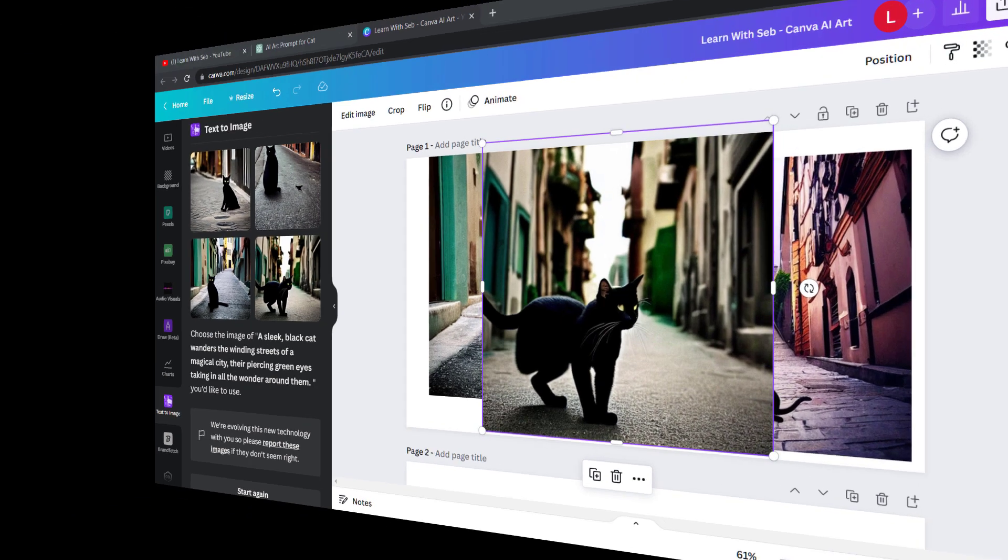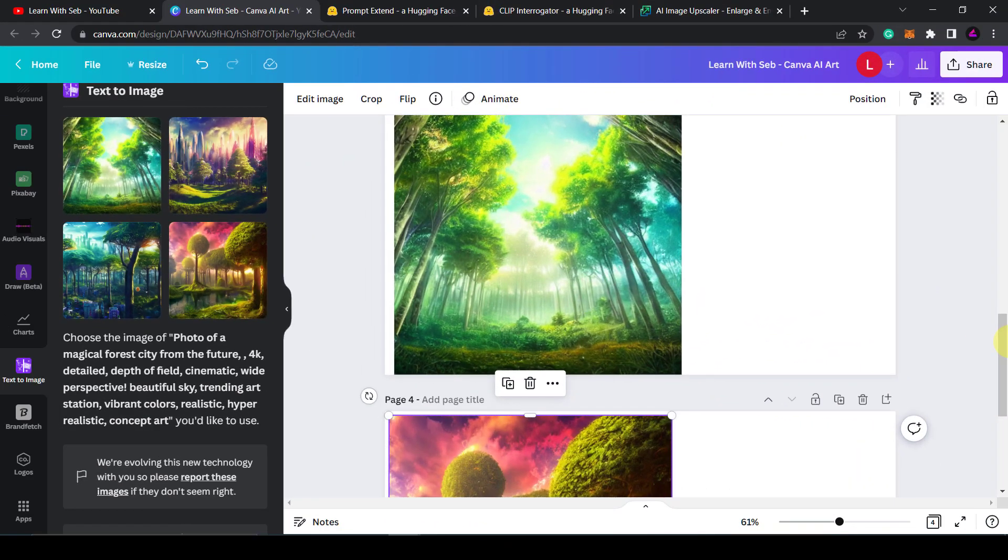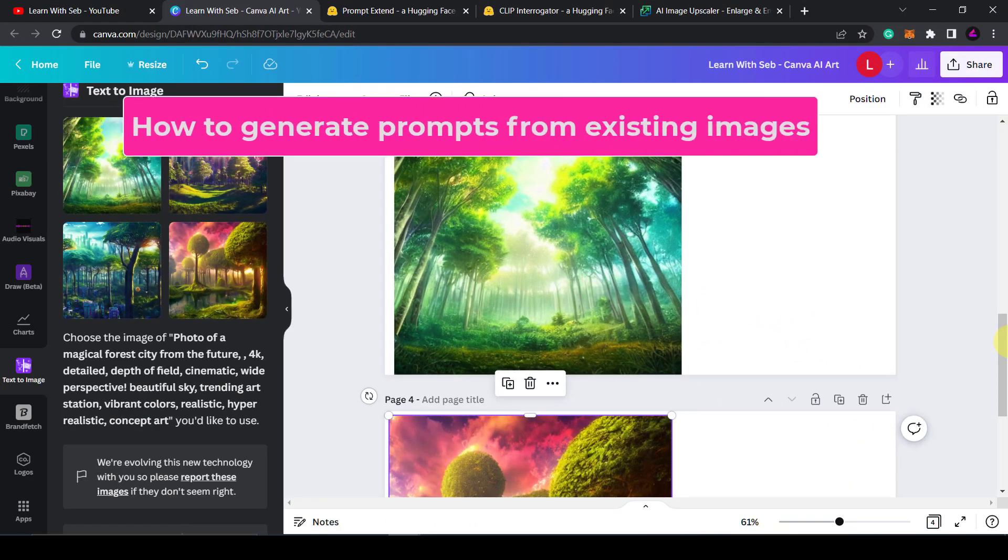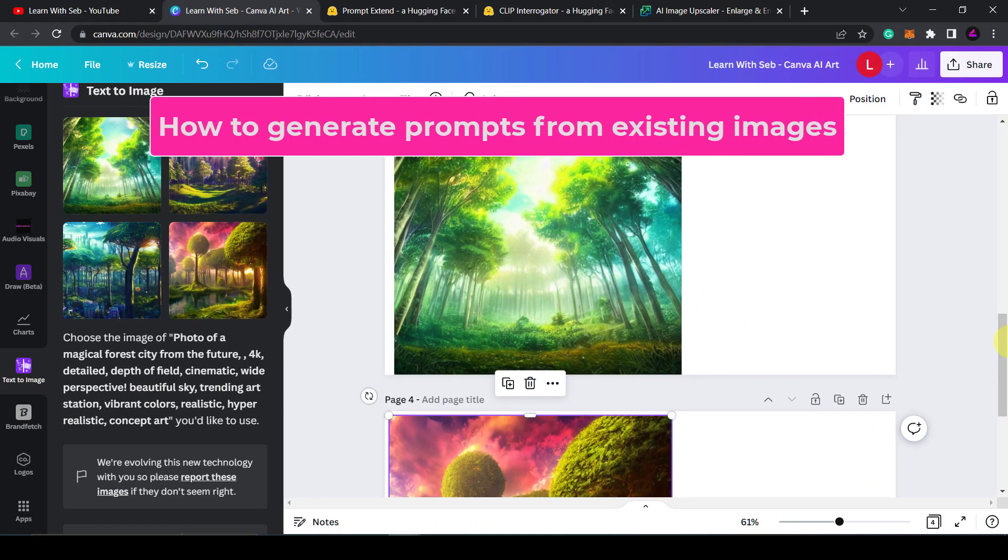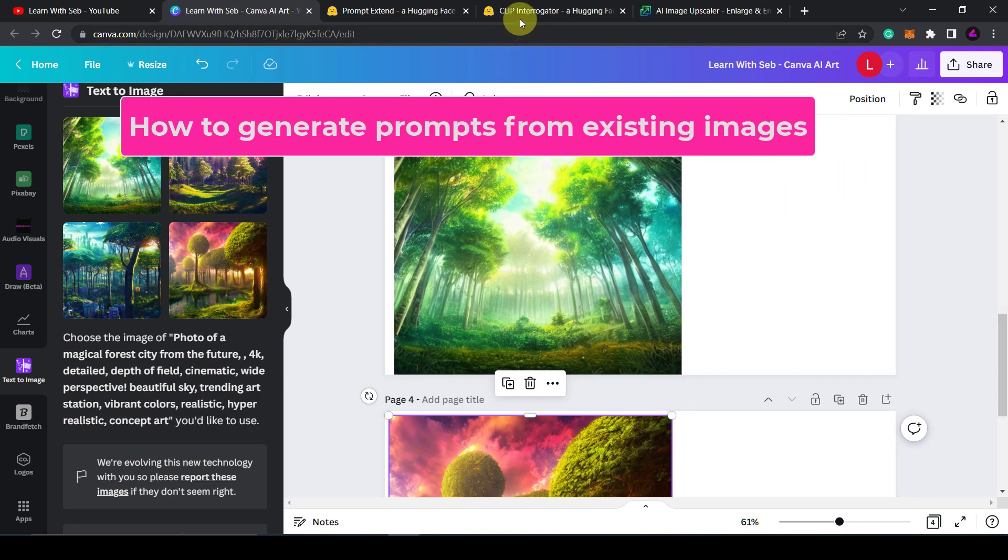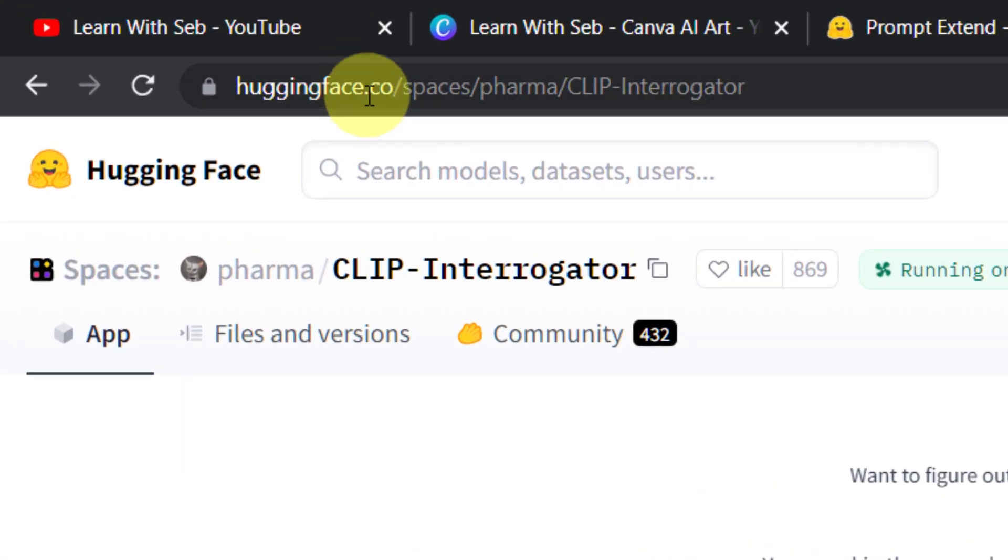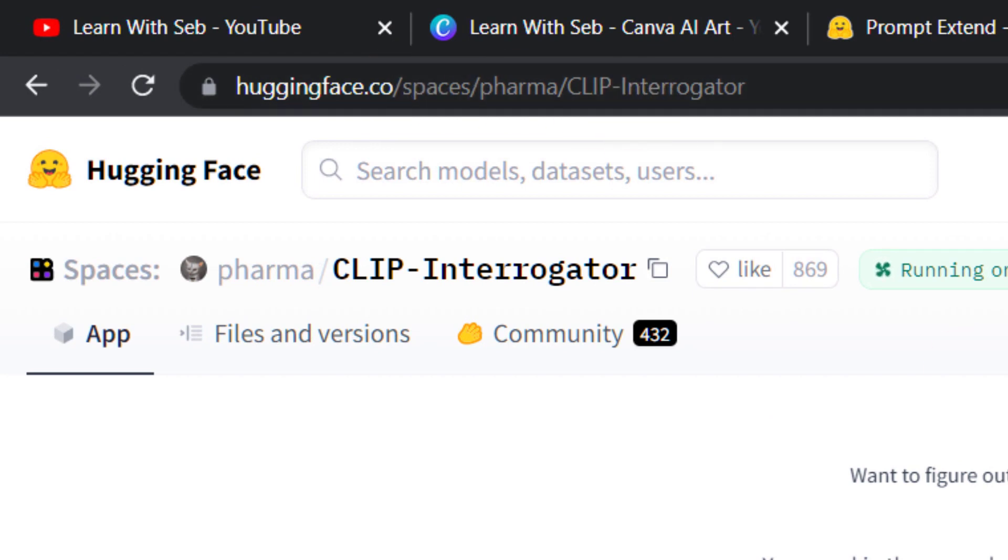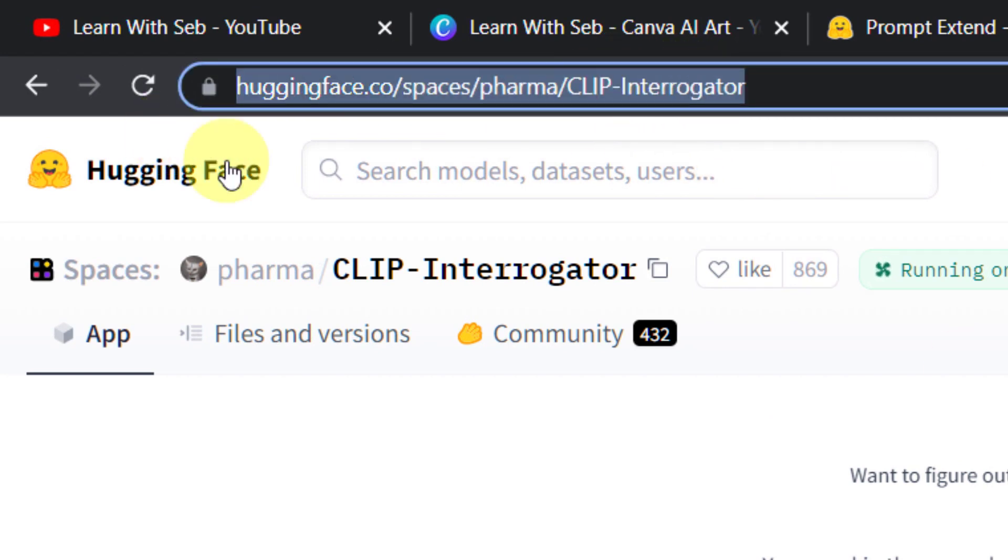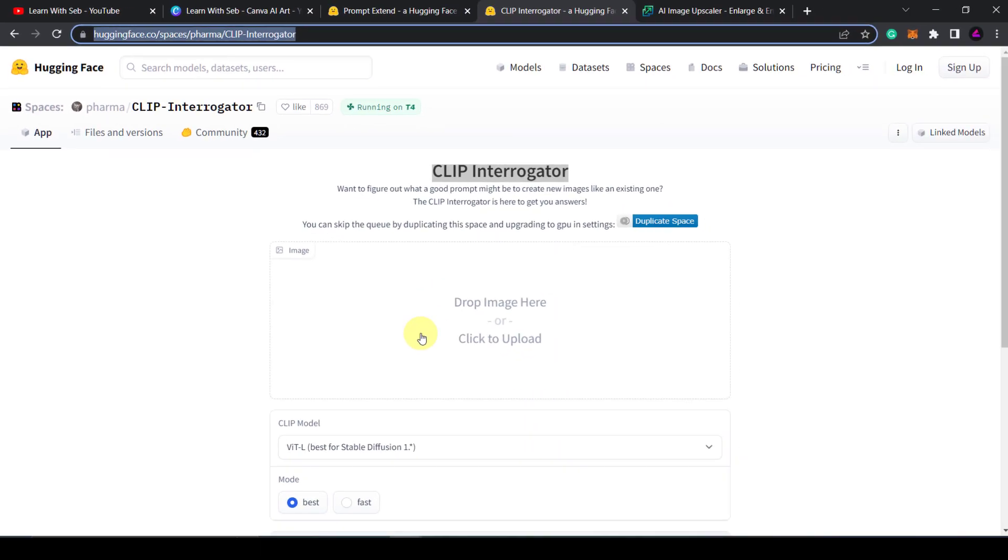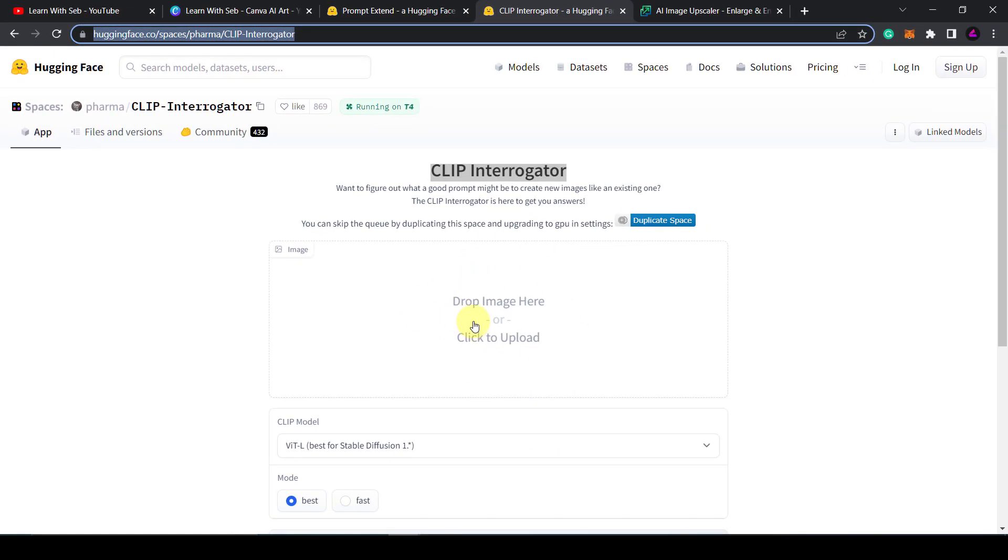Another cool thing you can do is generate prompts from existing images. So if you go back onto the huggingface.co website there is a tool on there called CLIP Interrogator. This is the full URL. So you just drop in an image here and it will do the reverse of what we just did. So it will generate a prompt based on the image instead of generating an image from the text.